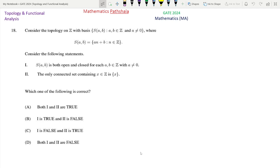Hello everyone, welcome to our channel Mathematics Patshara. This is a problem of GATE 2024 Mathematics code MA. This is a question from Topology and Functional Analysis. First we read the question.